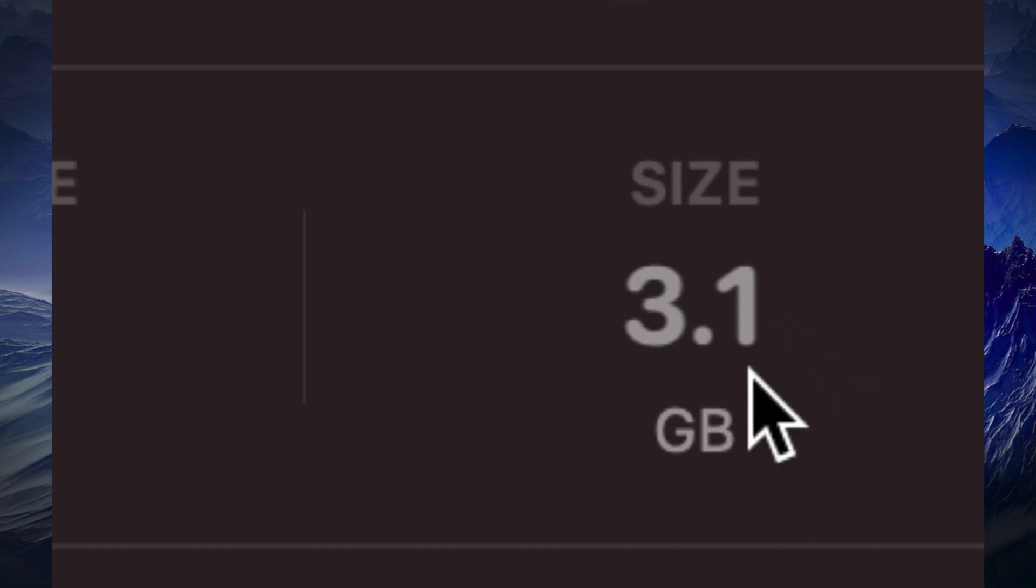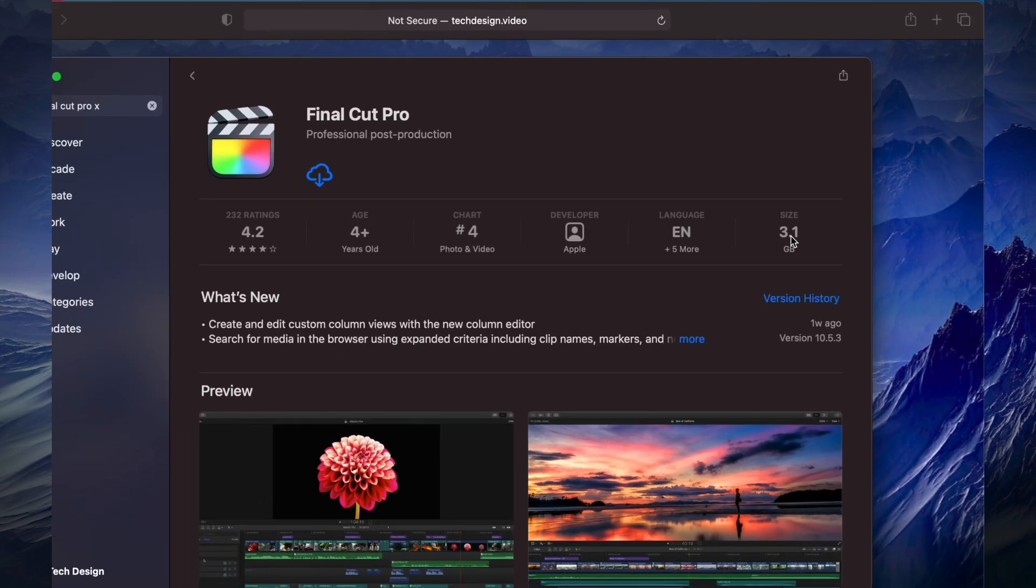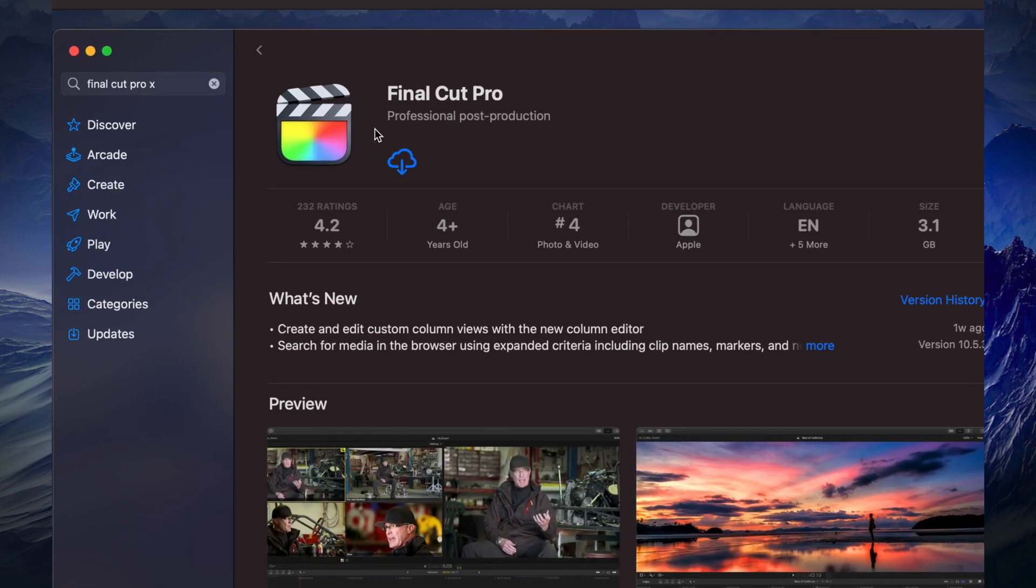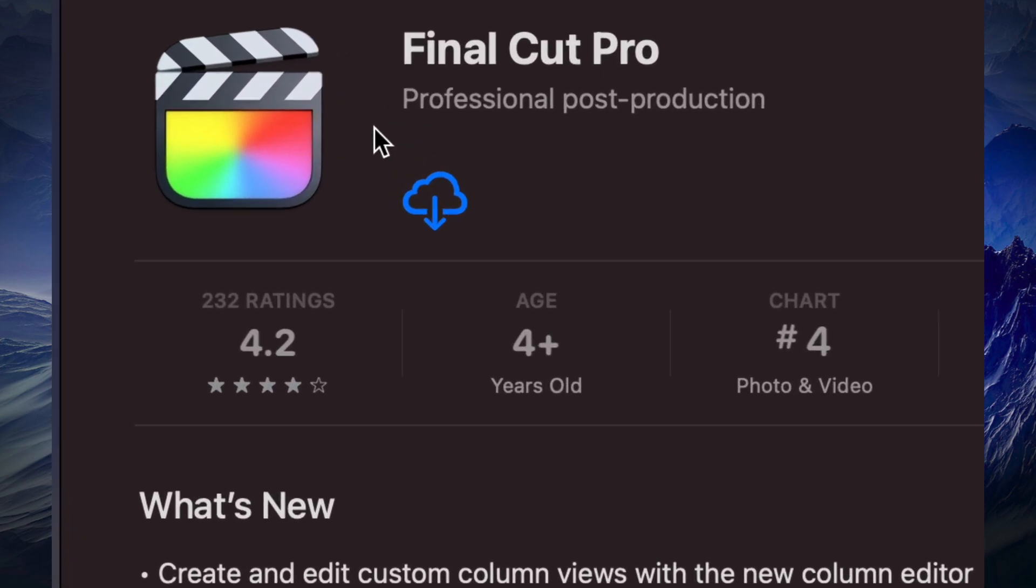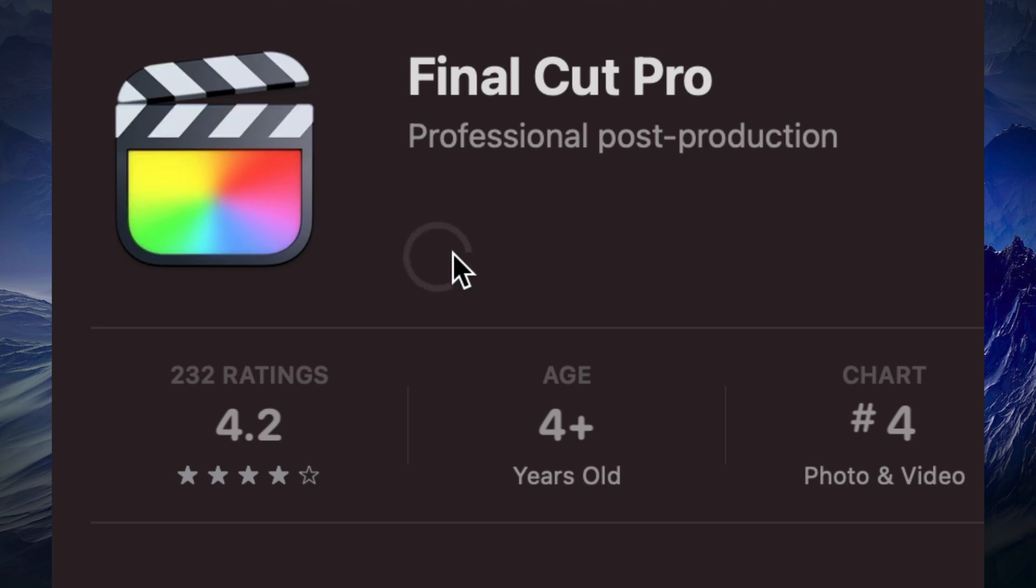If you've downloaded this before, you'll see an iCloud icon - a cloud with a down arrow - meaning you purchased it before and can download it again. If you haven't, you'll see a Get button. We'll click right there.